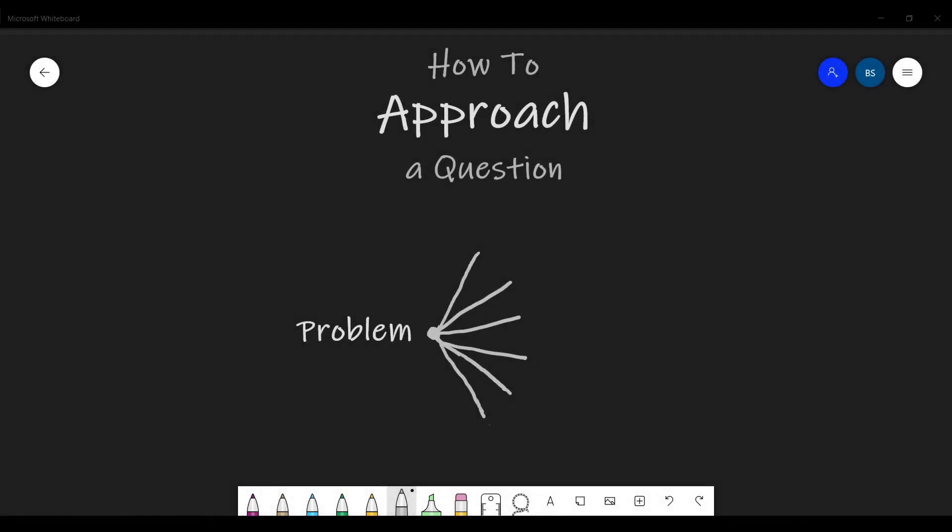Today we'll talk about the various components of a typical competitive programming problem and the ideal flow of how to approach a question. A lot of people who are getting started are puzzled about things like constraints, test cases, and subtasks. Although some of us know how to work with them, we'll be discussing why they even exist in the first place. So let's jump straight in and clear some misconceptions.